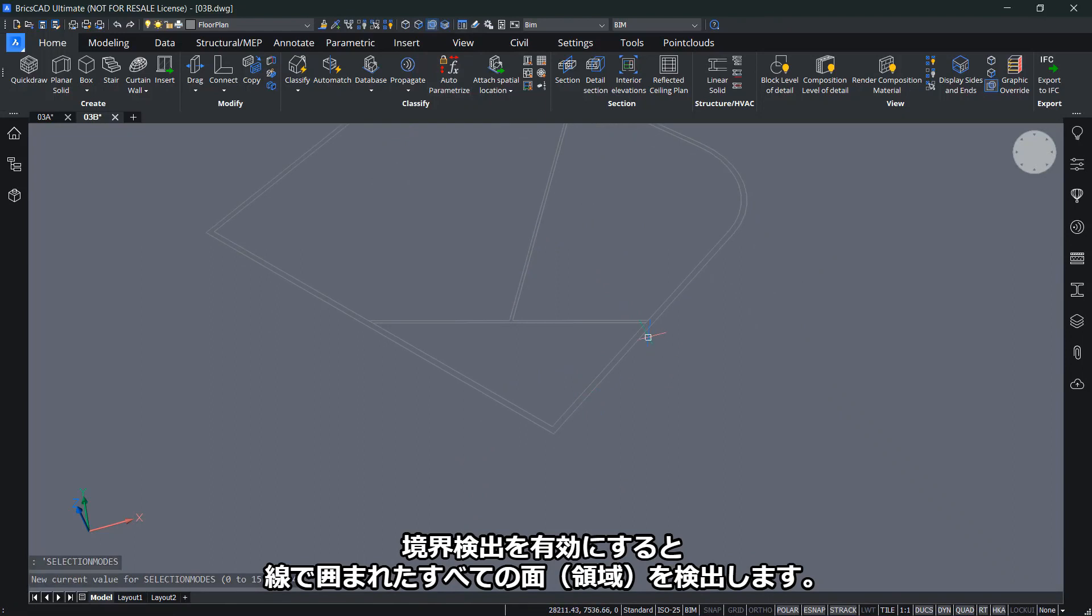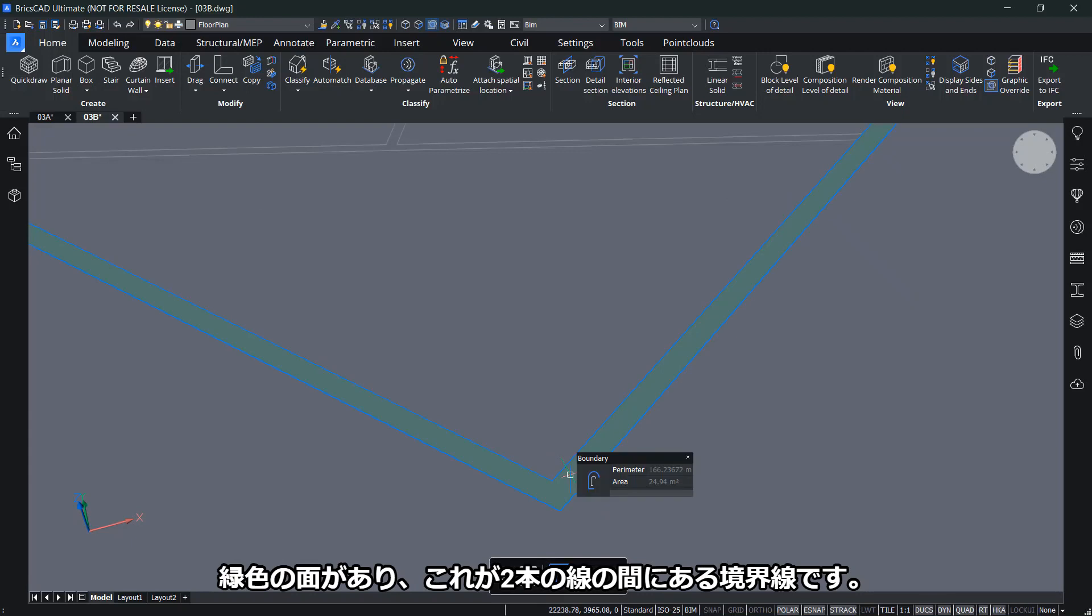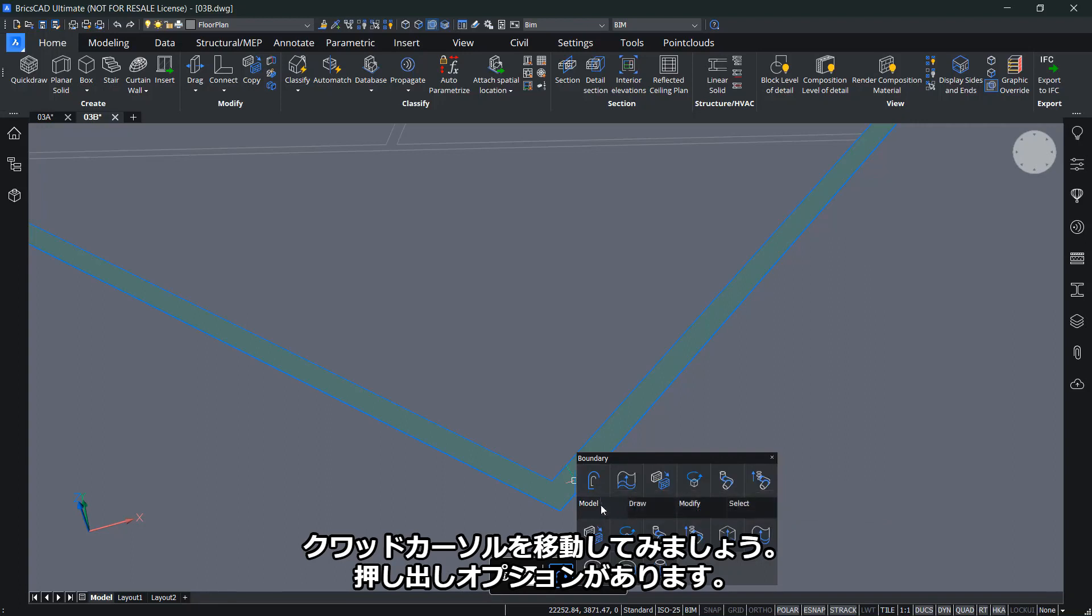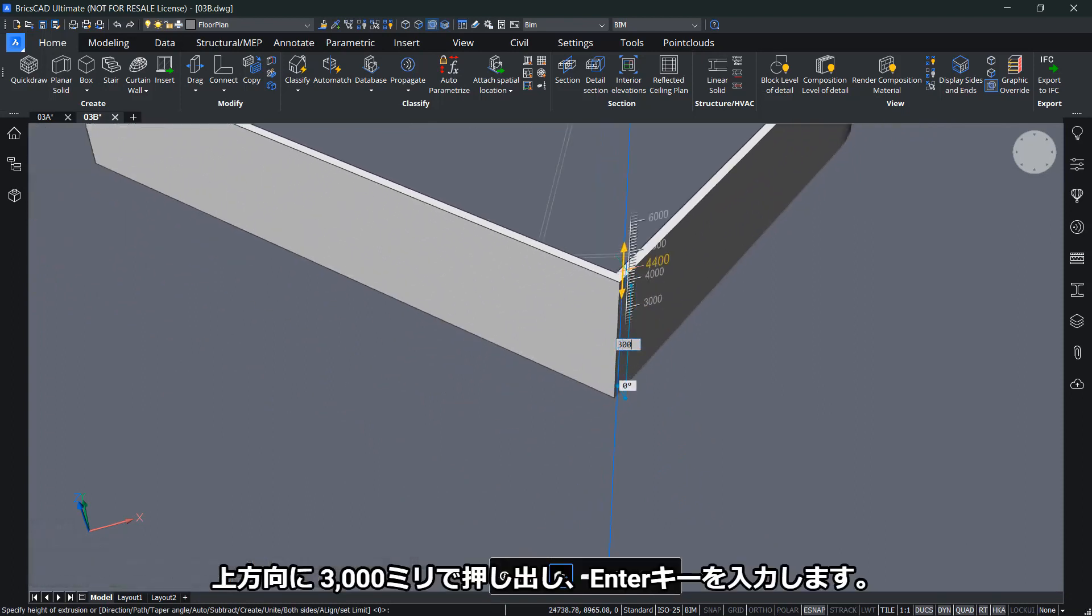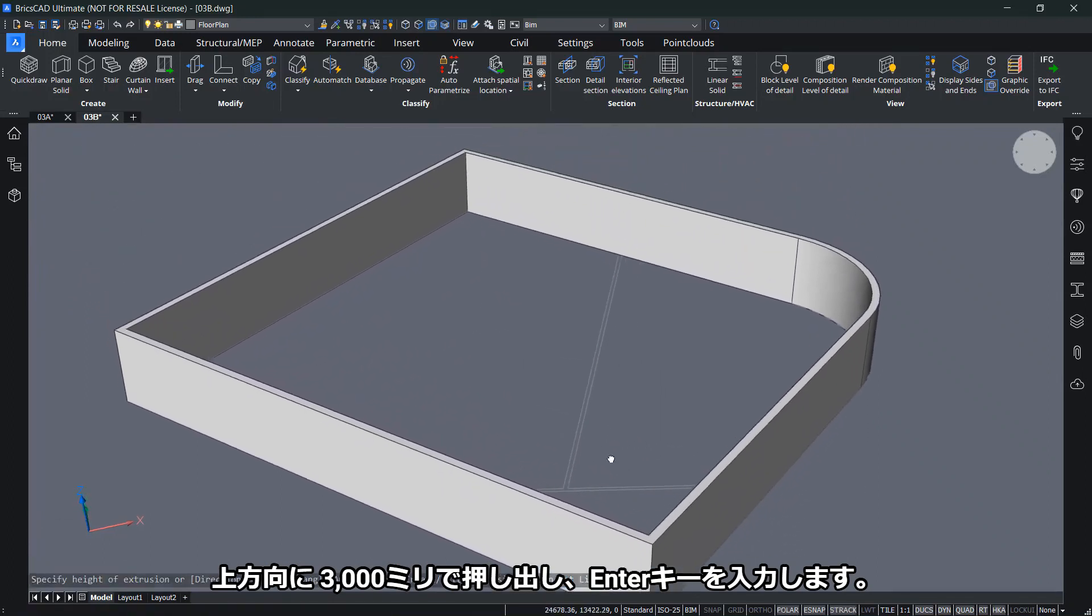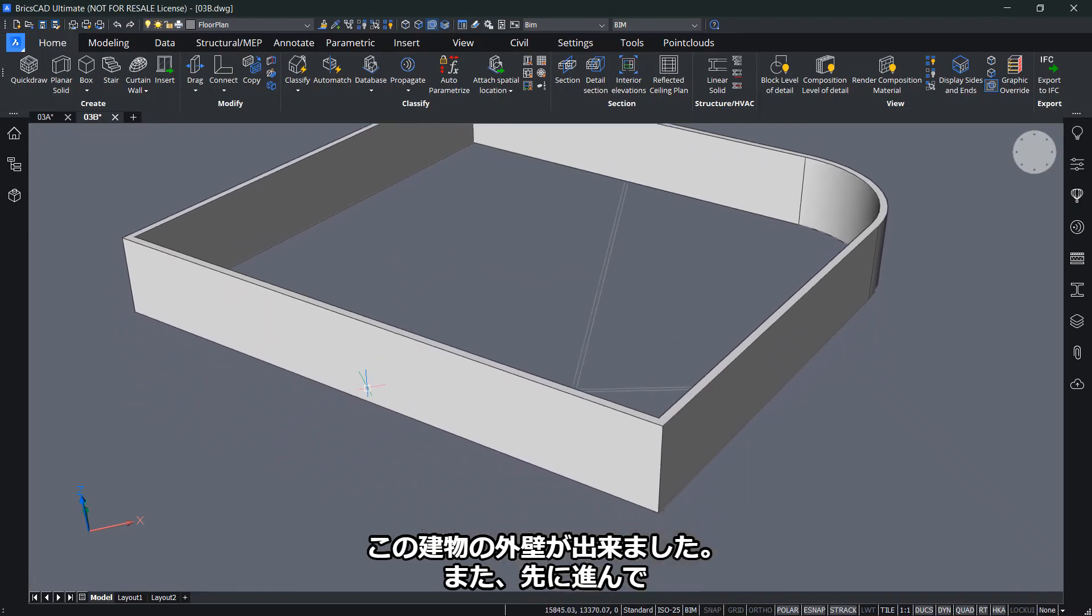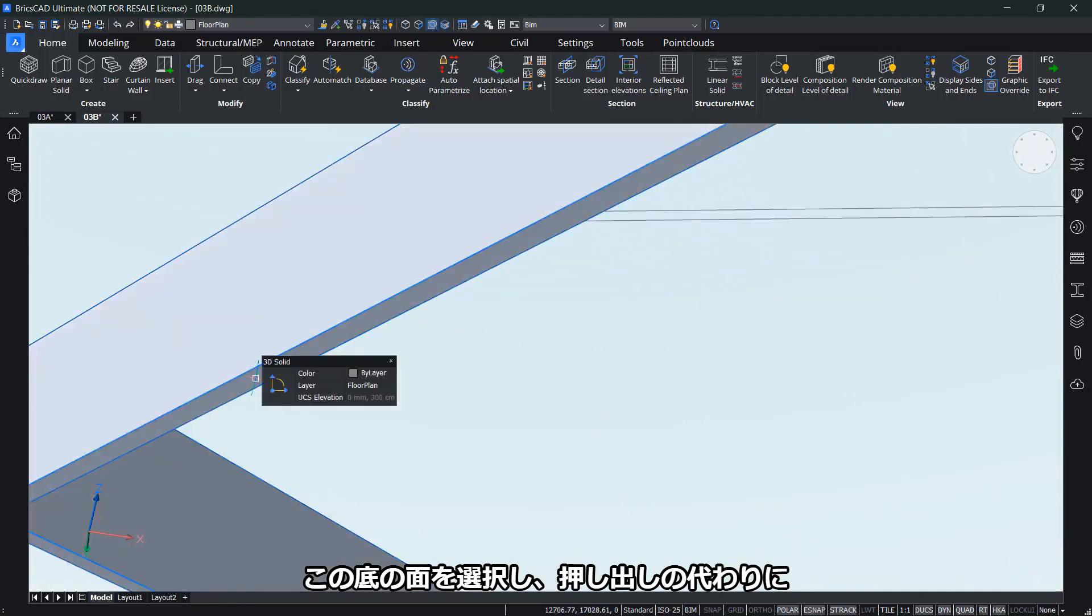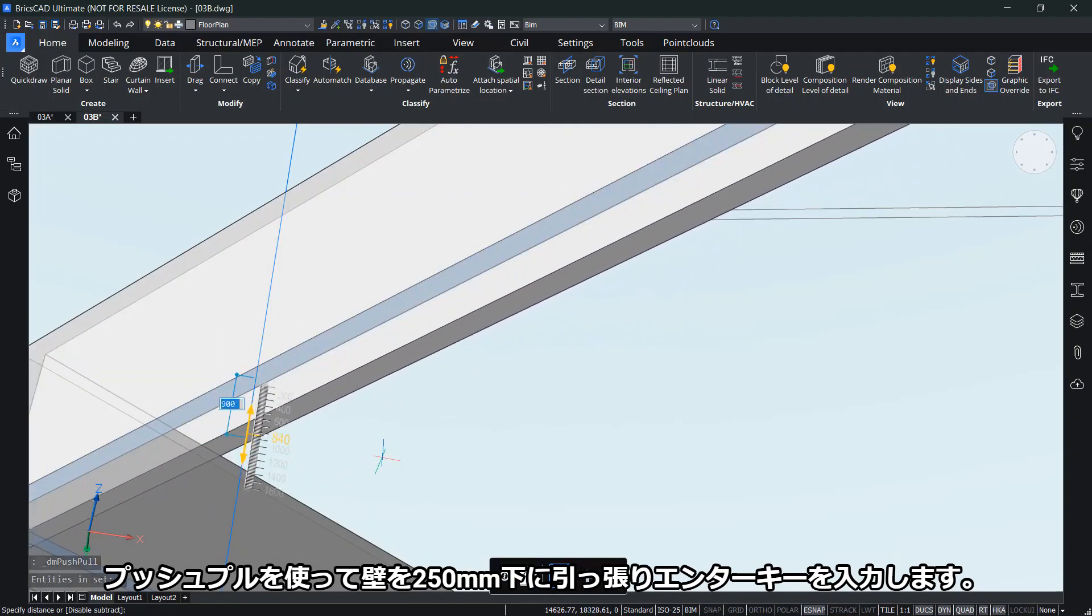If I zoom in and hover between the two lines, you'll see I have a green surface. That's my boundary between the two lines. Let's go to the quad cursor and you'll see I have an option to extrude this. I can extrude this upwards for about 3,000 millimeters and press enter. I've created my outer walls of this building. Let me orbit to see the bottom, select the face of the bottom, and instead of extrude, use push-pull to pull the wall down by 250 millimeters. I have a bottom part as well.